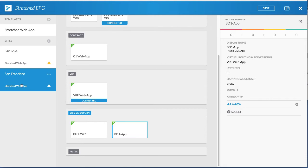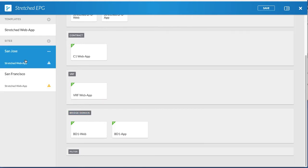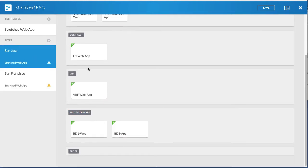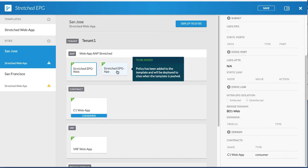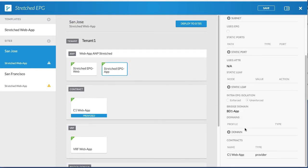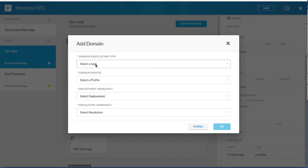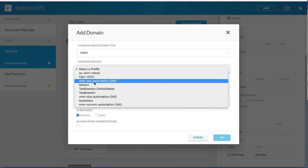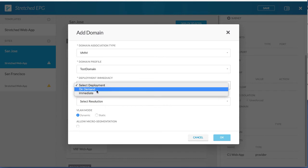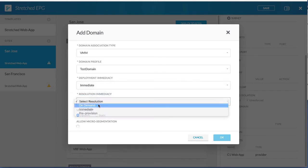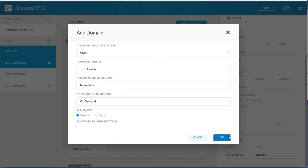Next, add a VMM to the app EPG. Click the first site and click the app EPG. In the right column, add a domain. Choose the VMM domain type, the profile, the deployment immediacy, and the resolution immediacy. The VMM has been associated with the stretched app EPG for the first site.